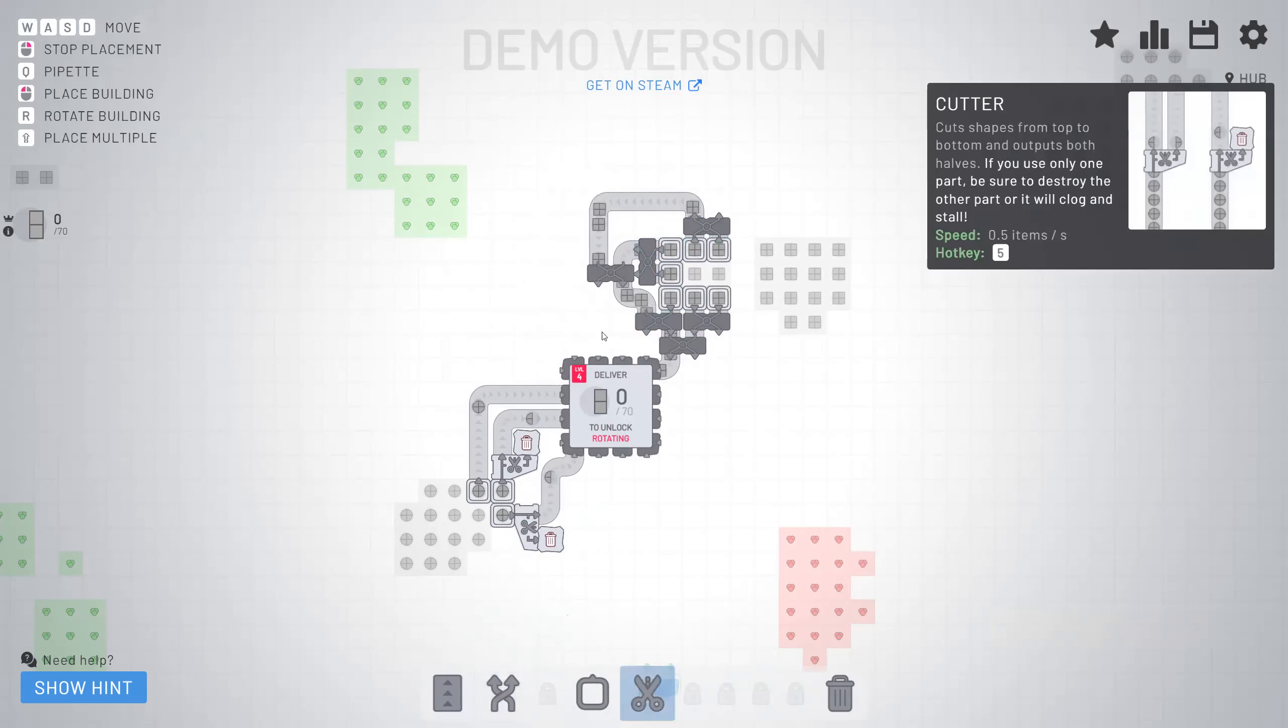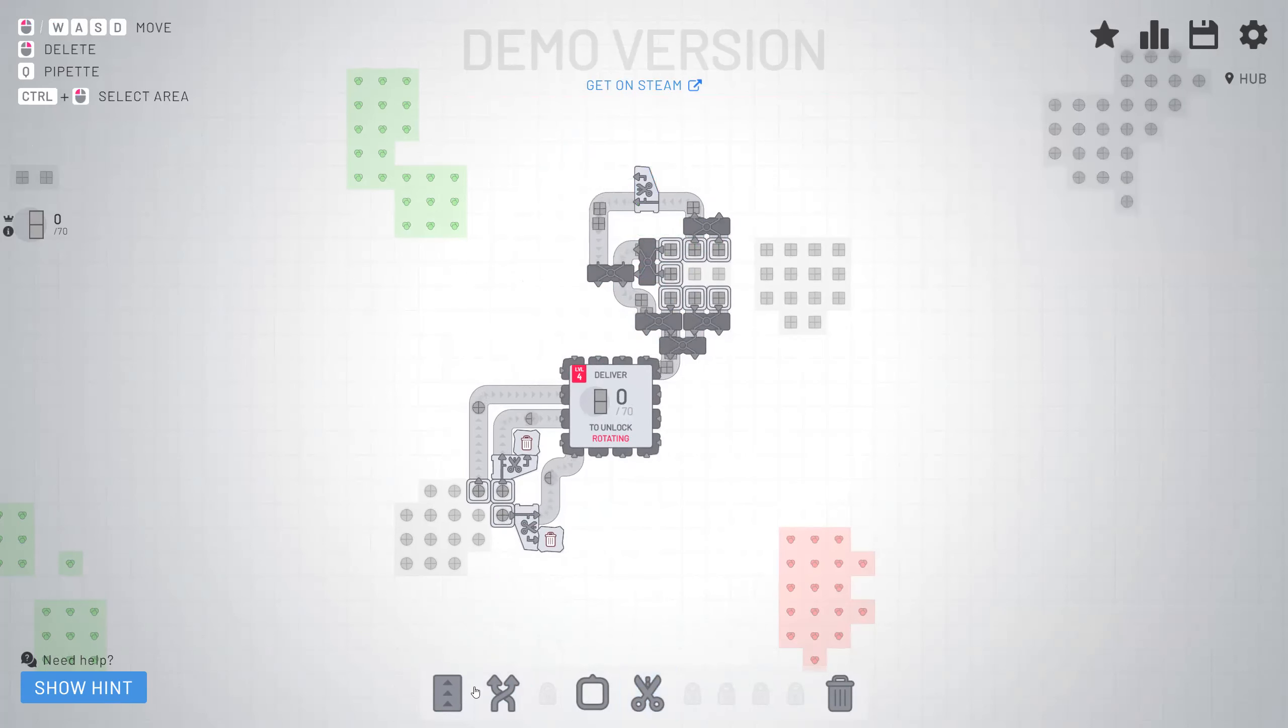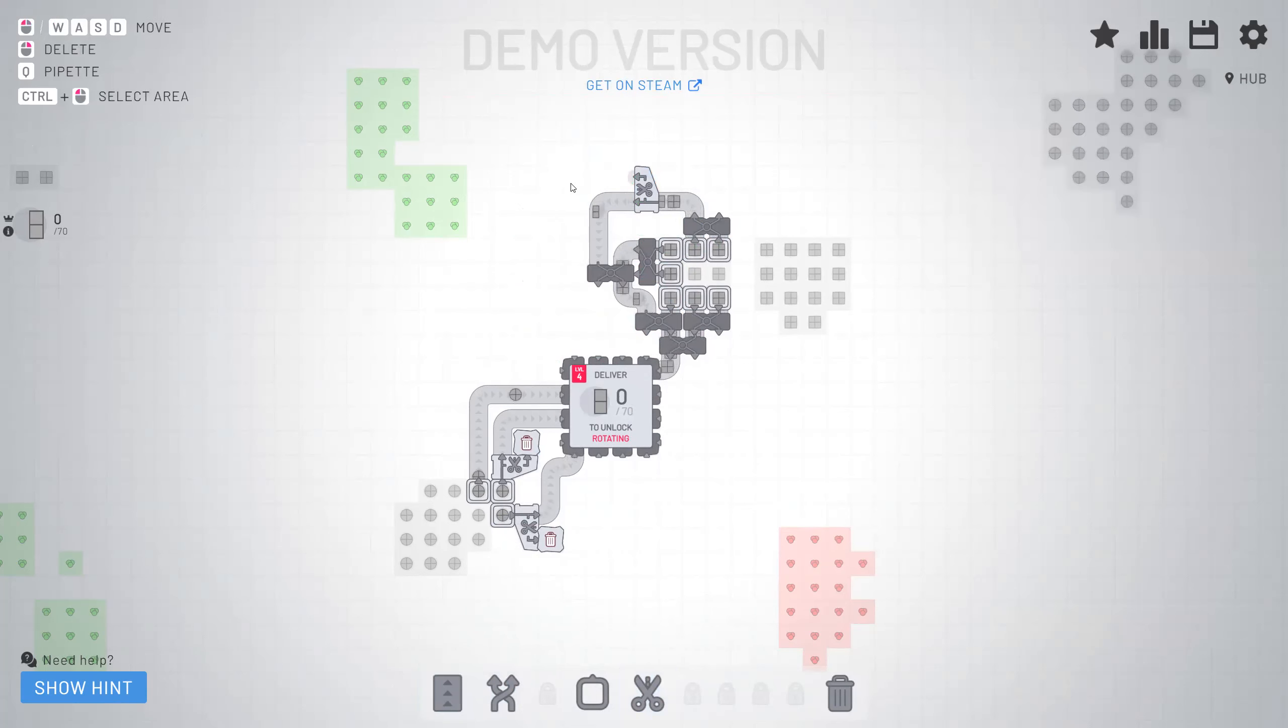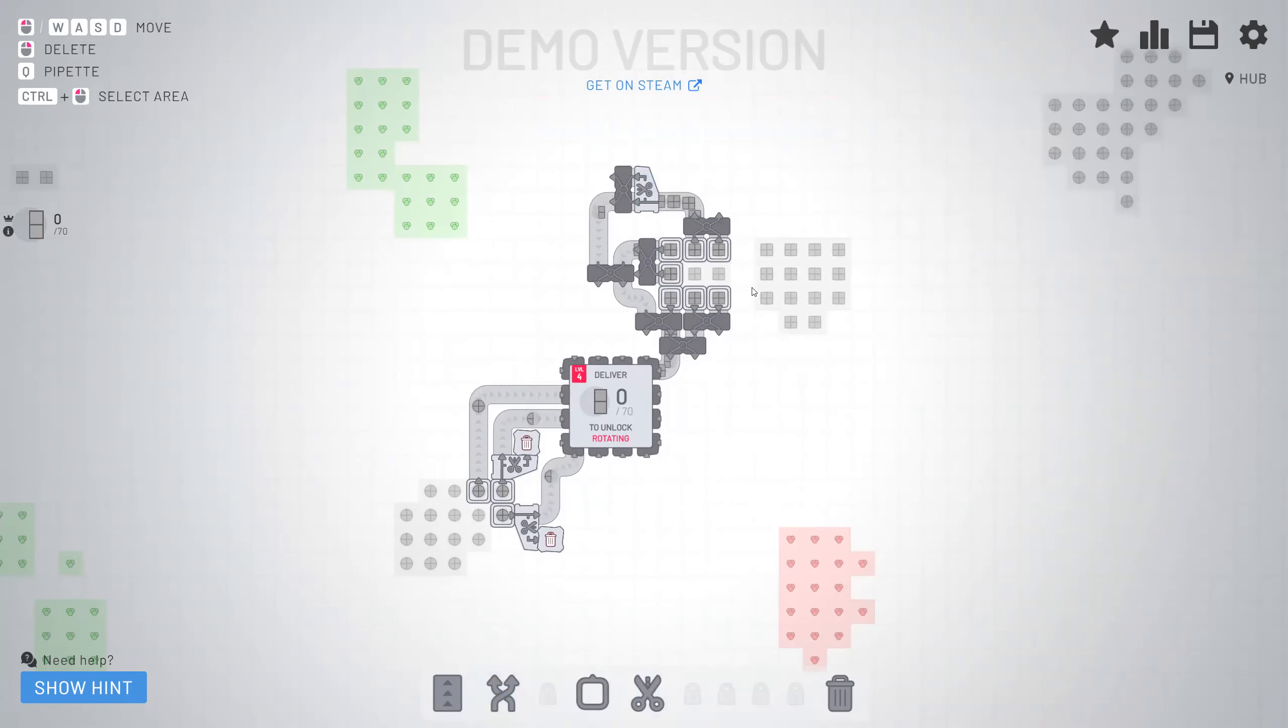And now we got to cut the squares. So I want the other side. Actually, you know what, whatever. I'll just use both.